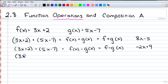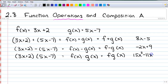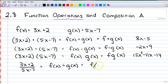If we wanted to multiply, we would get f of x times g of x, which we just write as fg of x, and we get 15x squared minus 11x minus 14. If we do 3x plus 2 divided by 5x minus 7, that's f of x divided by g of x, written as f slash g of x. There isn't too much we can do with that — it stays as 3x plus 2 over 5x minus 7.